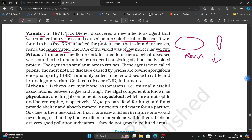Prions. In modern medicine, certain infectious neurological diseases were found to be transmitted by an agent consisting of abnormally folded protein.